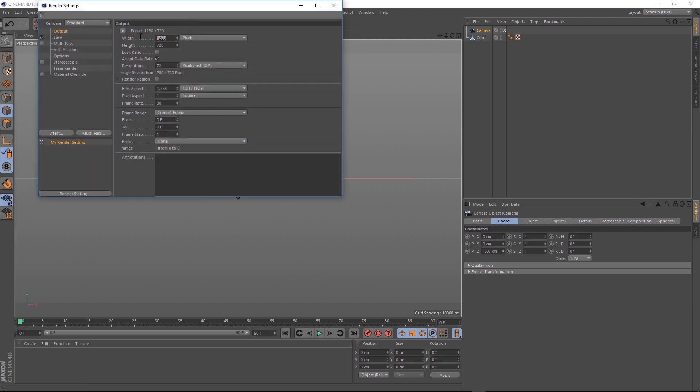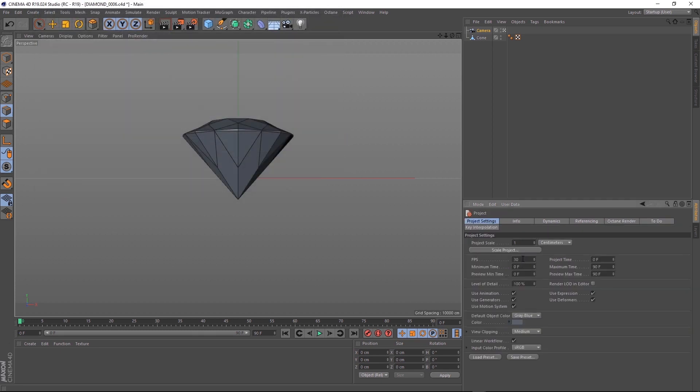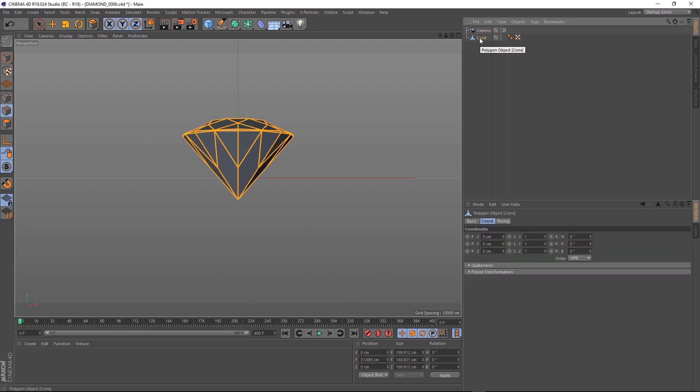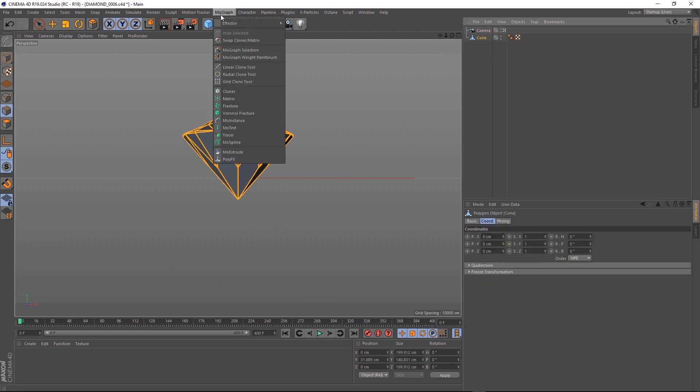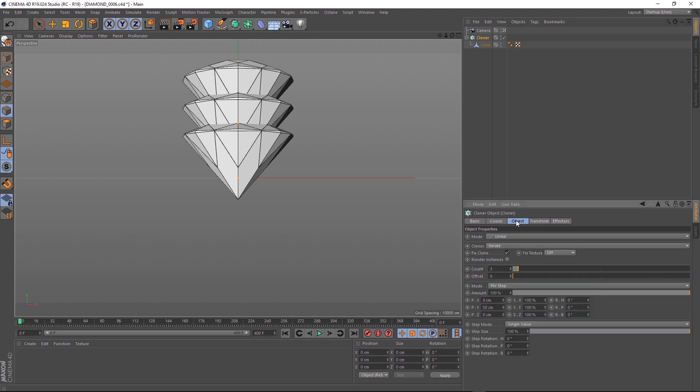For this example, we'll set the scene to 1920 by 1080 and 24 frames a second. And just make sure our playback is 24 frames a second as well. Now let's extend the timeline out to 400 frames. And we'll click on our diamond cone and while holding alt, we'll add a MoGraph cloner so that should become the parent and start affecting our diamond.